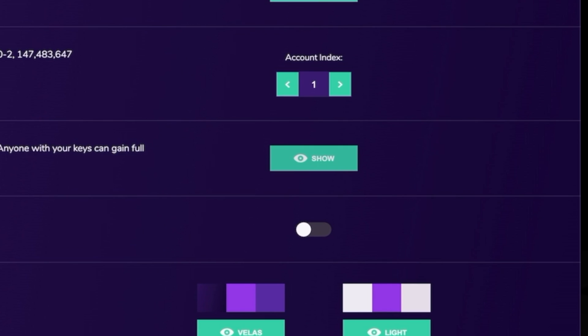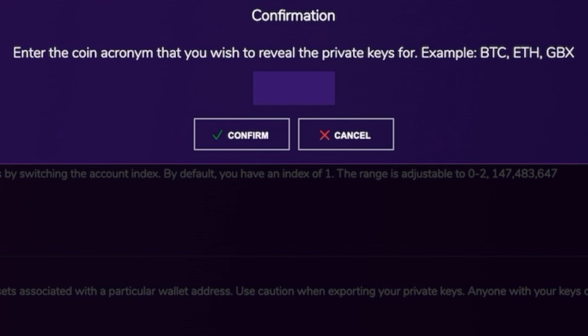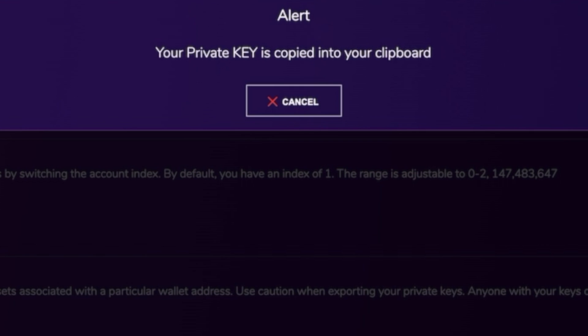In the middle section here, you can export your private keys for any of your wallets. Private keys prove ownership of assets associated with a particular wallet address. Please use caution when exporting your private keys. Anyone with your private keys can gain full access of your funds, so just be careful. Exporting your private keys is very easy. You just simply click on the show button, and from there you'll be prompted to enter your PIN. Once your PIN has been entered, you will then type in the acronym or ticker symbol for the coin keys you wish to export. You will then be prompted with an alert telling you that your private keys have been copied to your clipboard. Please make sure that you store your private keys somewhere safe and secure.